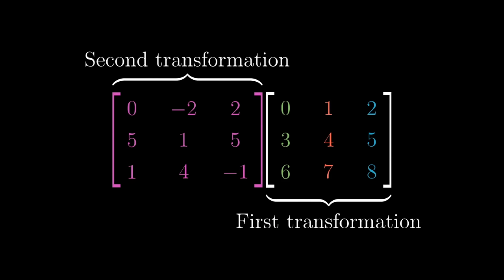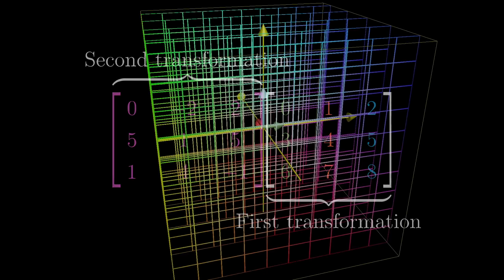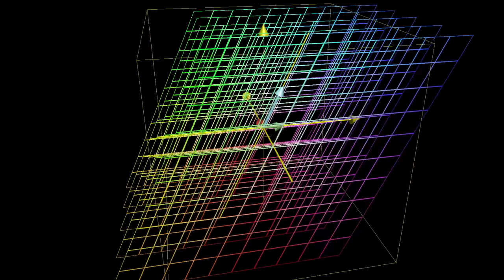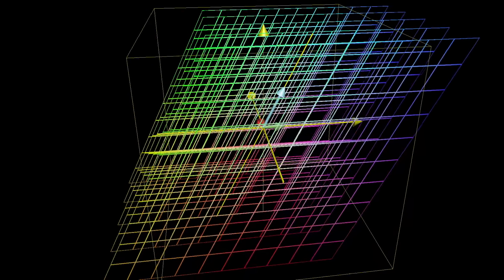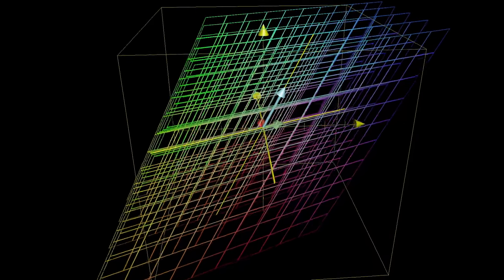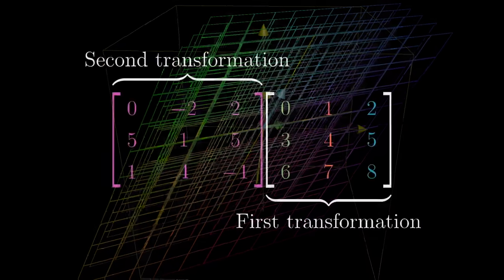Performing this matrix multiplication numerically is, once again, pretty similar to the two-dimensional case. In fact, a good way to test your understanding of the last video would be to try to reason through what specifically this matrix multiplication should look like, thinking closely about how it relates to the idea of applying two successive transformations in space.